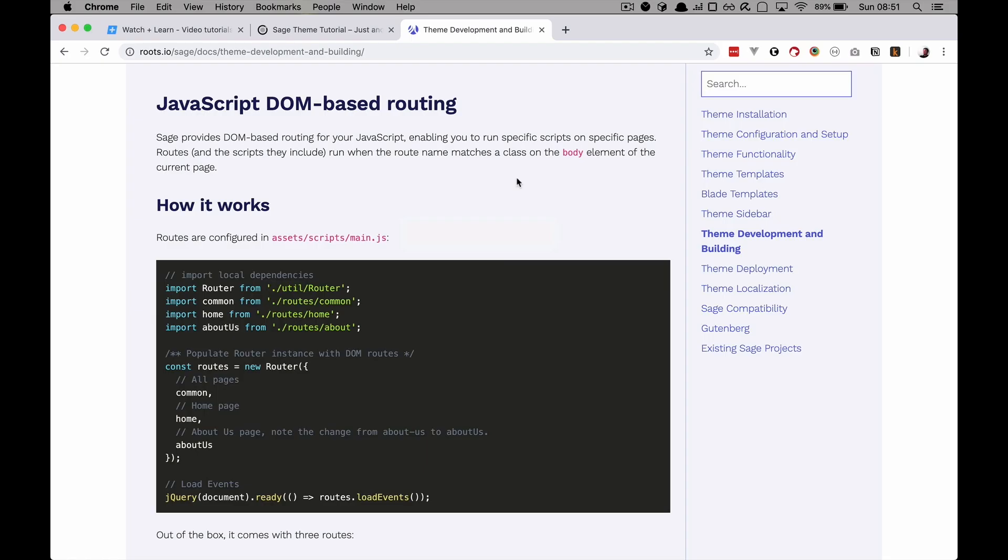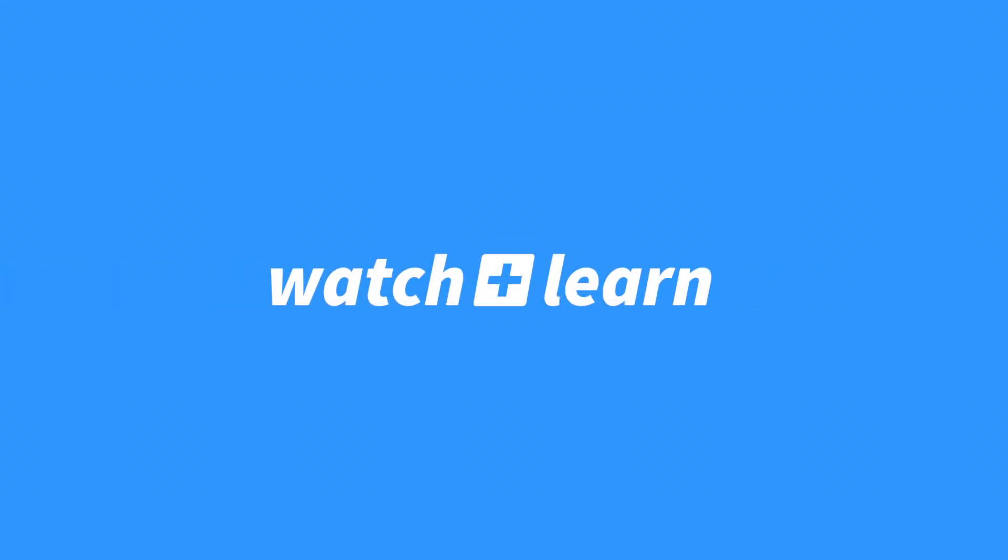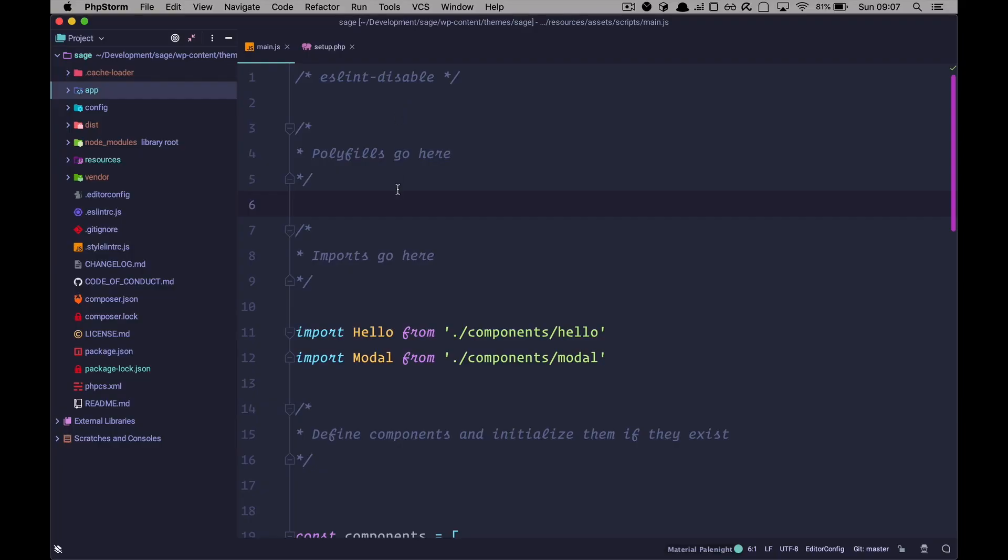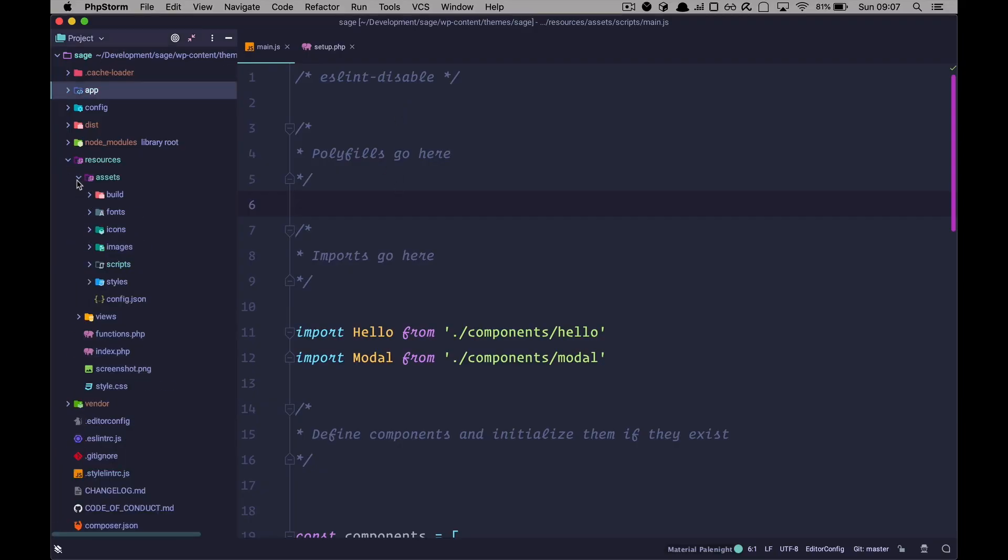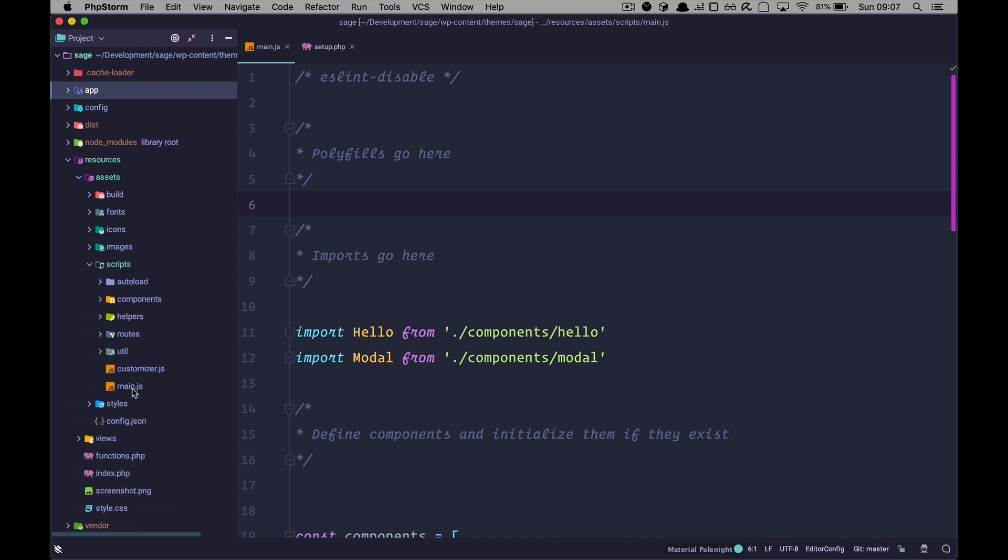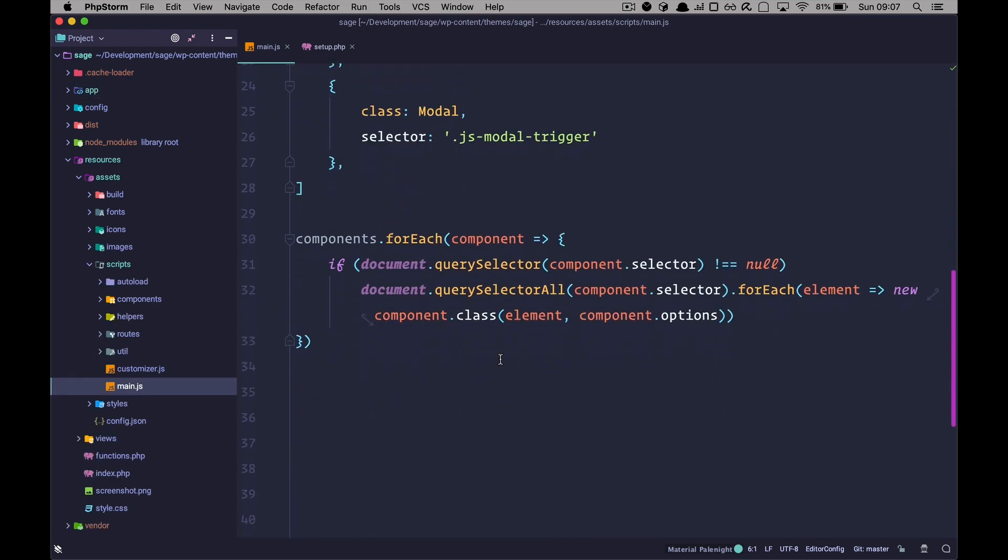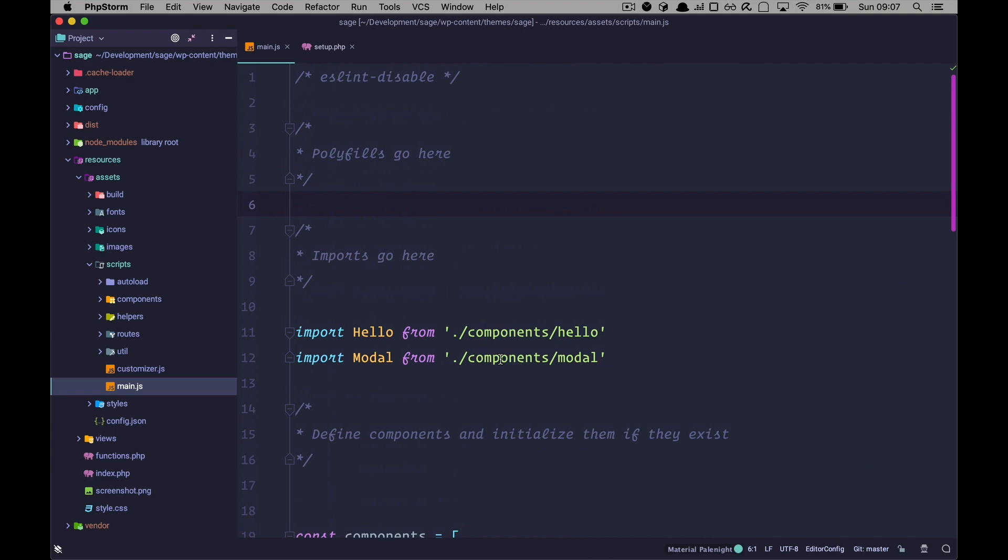Please excuse any mistakes that happened during this video and there probably will be some. So if you go to resources, assets, scripts, you have this main.js file which looks like this right now.